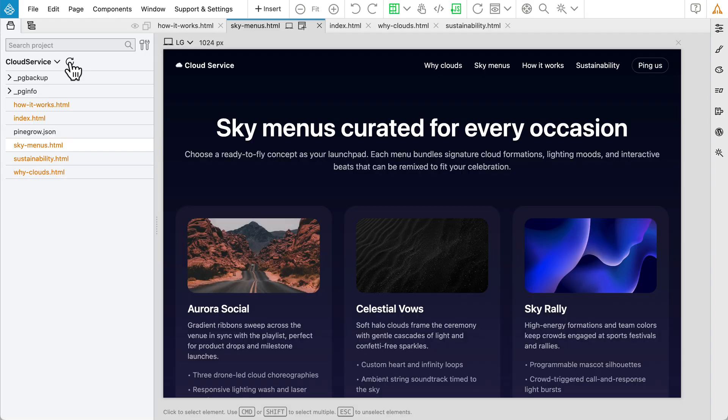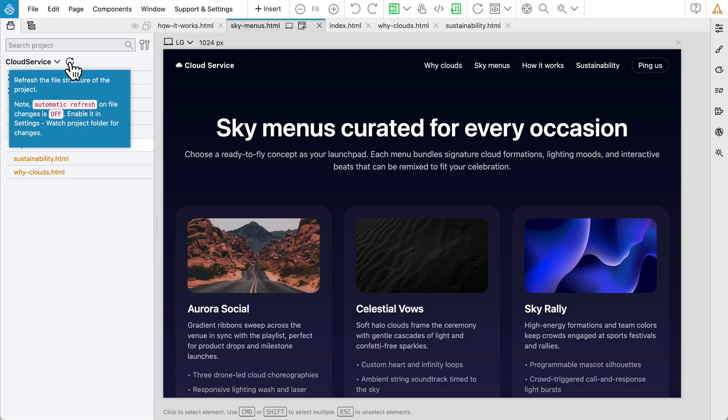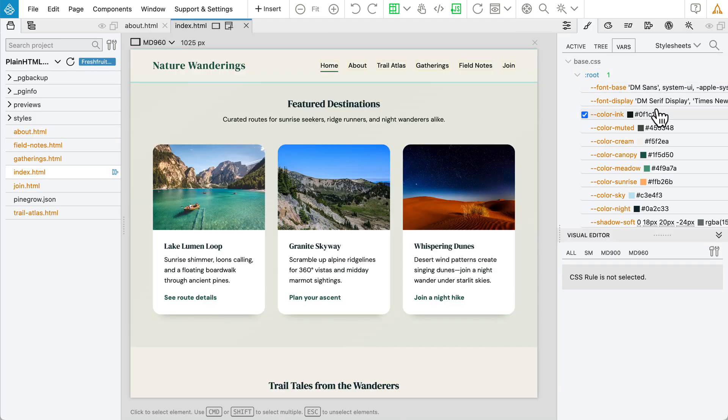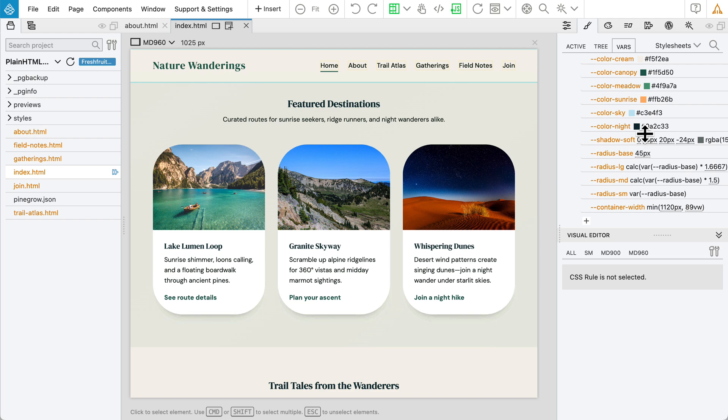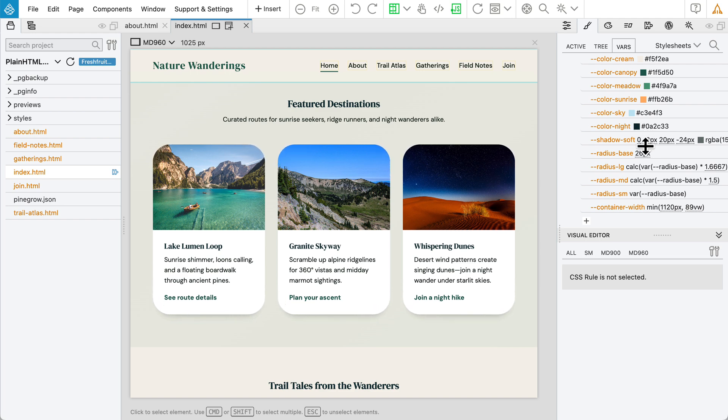The project panel now has a refresh button and can be configured to automatically watch for file changes. The Style panel has a new Variables tab which lists all CSS and SAS variables used in the project. It's fully editable, making it easy to manage your project's overall theme.